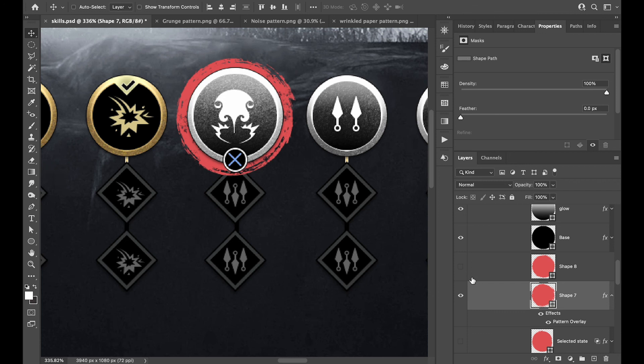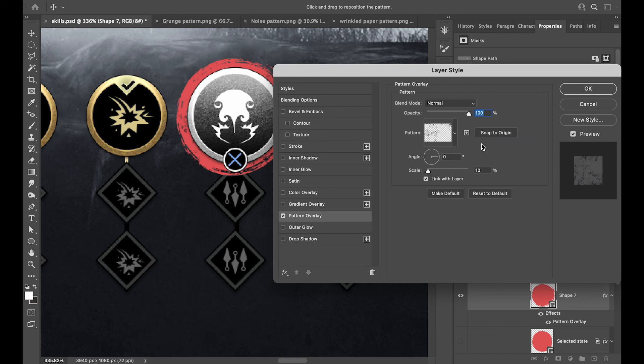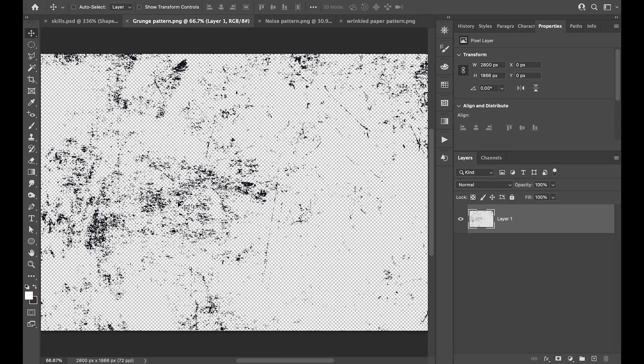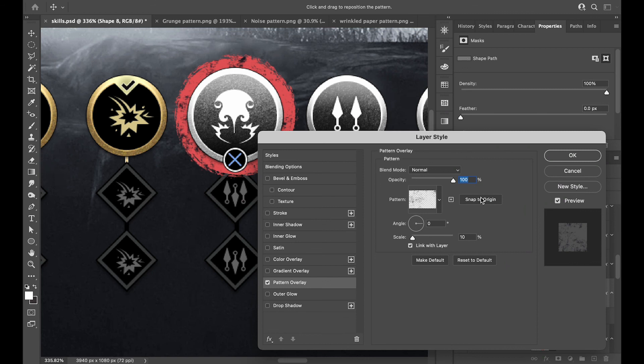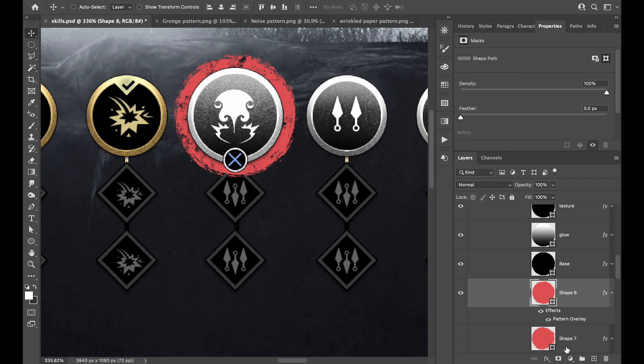I apply the Pattern Overlay at about 10 opacity using the grunge pattern, snap the origin, and then you can play with it. From there you can do whatever you want with it.